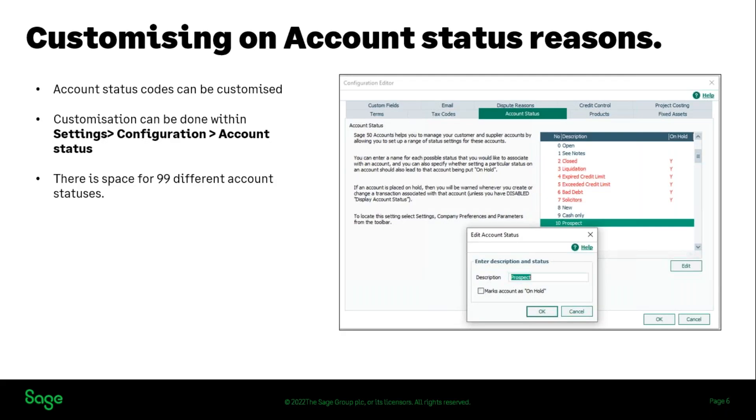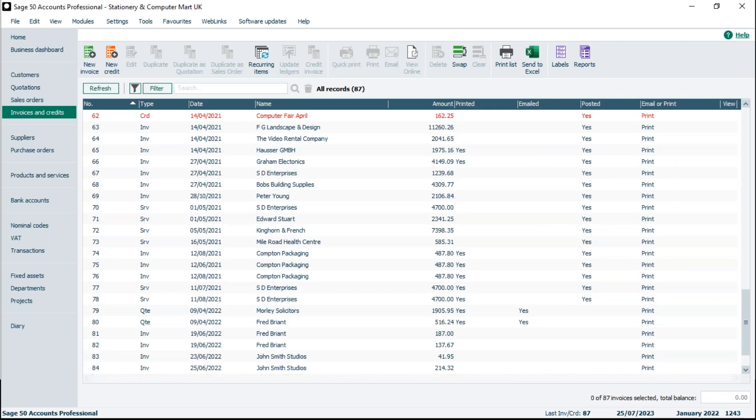I'm going to go on to the demonstration now and pop on to the demo data. This is a great opportunity — if you've got access to your data you're welcome to follow along. In the demonstration data you can log in using the logon manager, leave the password blank, and you will get into the stationery and computer data. Most of the data will match mine, though I have made some changes here and there.